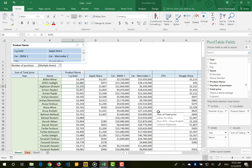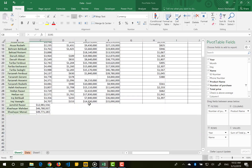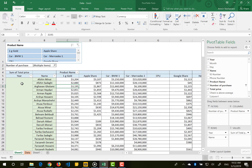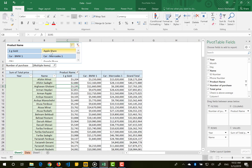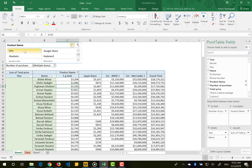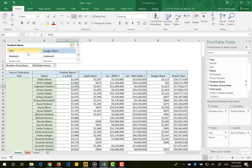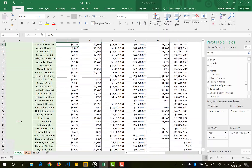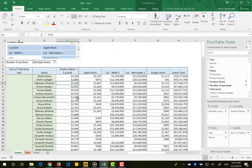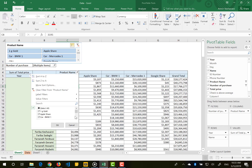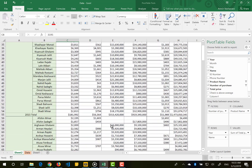For example, you can add Product Name back as a column and then use the slicer to select just the three products that have data for 2015. Select each product using the multi-select option in the slicer to show only those products, and you'll have a clean, filtered pivot table for reporting.